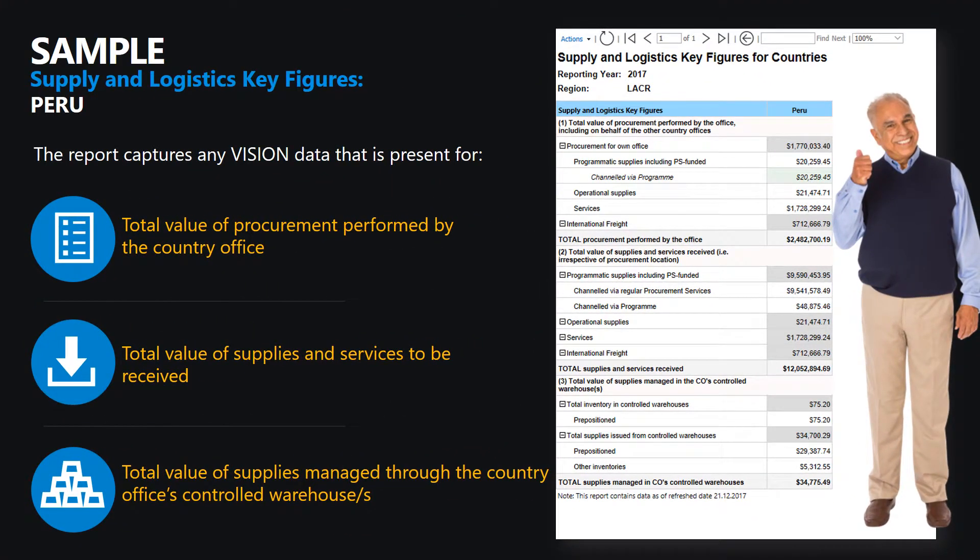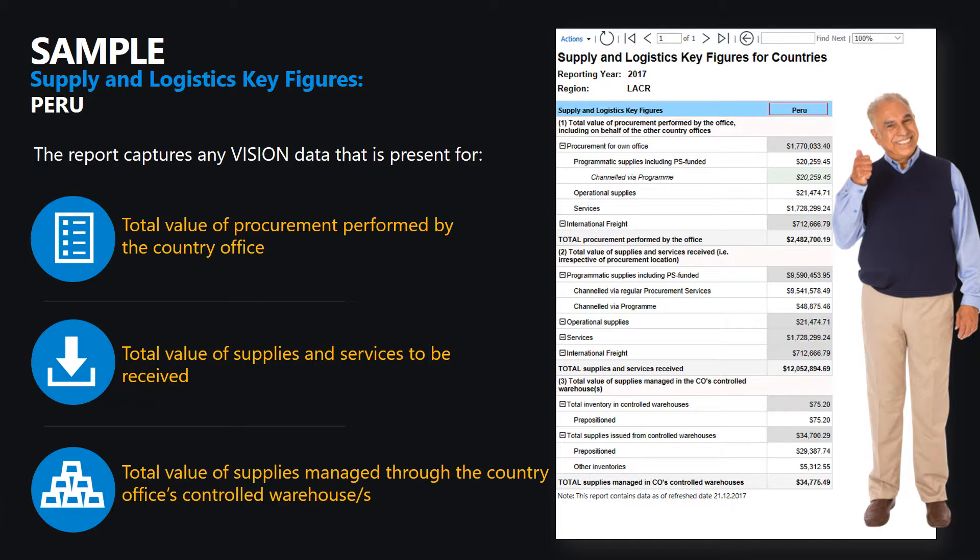In this example, we have refined our search for Peru. The report displayed is for the specified reporting year and captures any vision data that is present for this country office with regards to the three aspects of the supply activity.